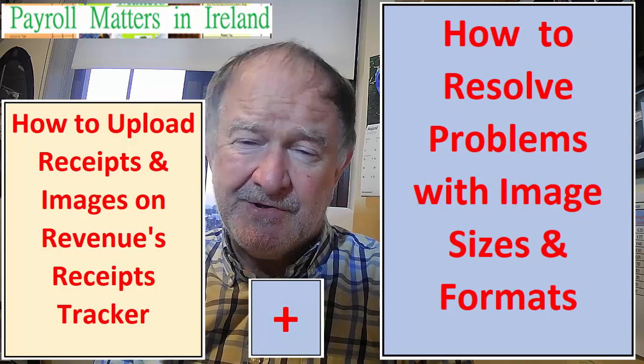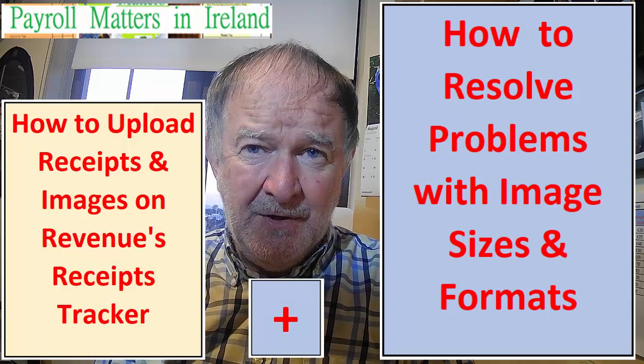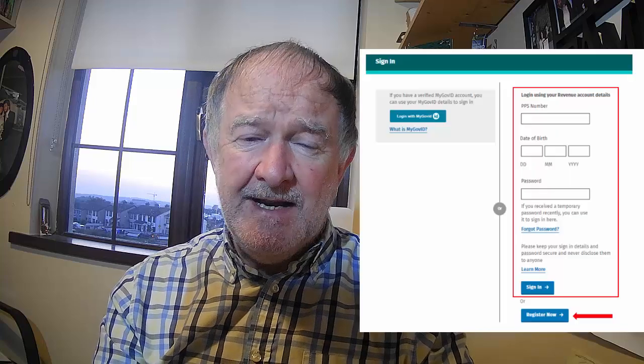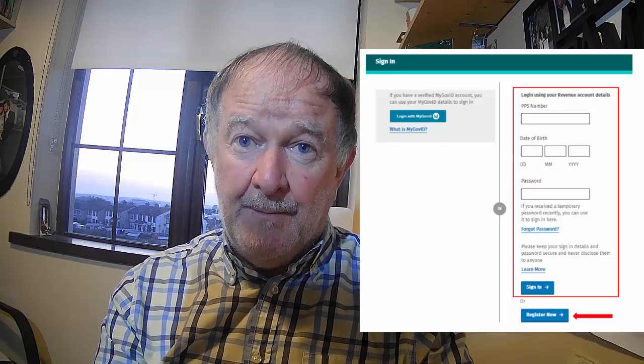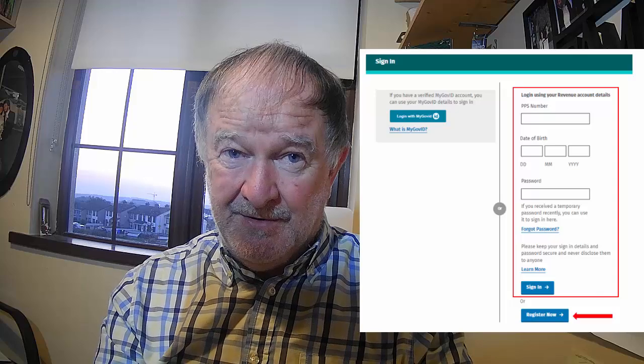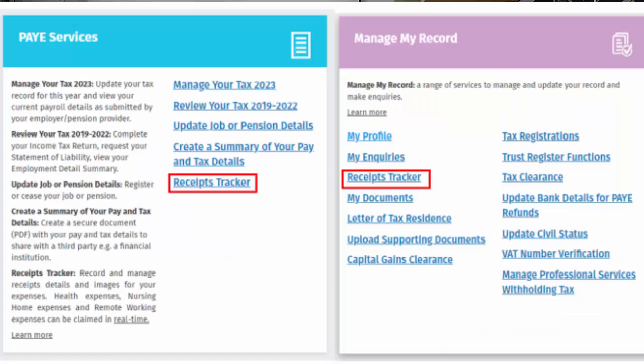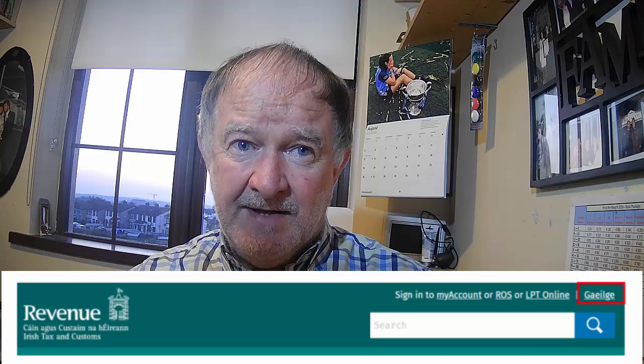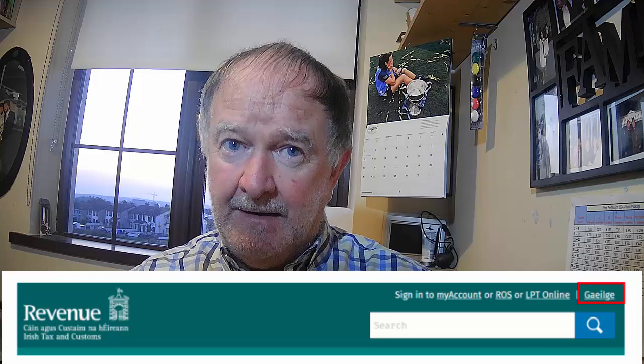Background: The receipts tracker can help you easily keep track of and save receipts, images and expense details securely to Revenue storage. Receipts tracker is available in My Account on www.revenue.ie and can be accessed on your computer, laptop or mobile device. If you wish to access it in the Irish language, you can select Gaeilge in the top right of the Revenue homepage.